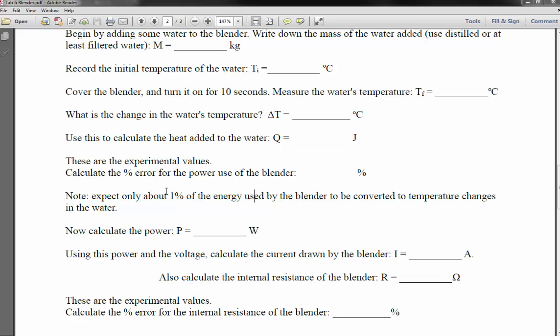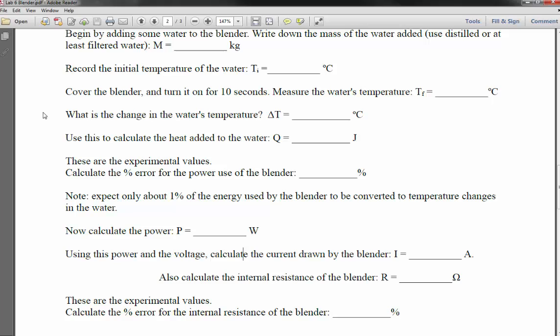A note: only a small fraction of the energy used by the blender is actually converted to temperature change in the water. I wouldn't expect 100% of the blender's work to go to heating the water — maybe 1 to 10%, although if you wait long enough for thermal equilibrium between the motor and the water, you might get a larger percentage.